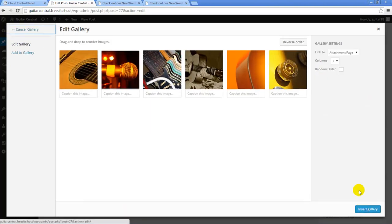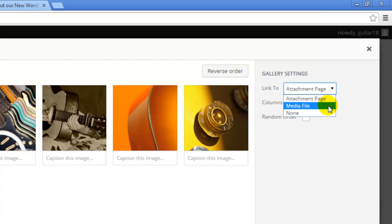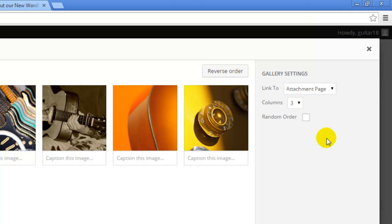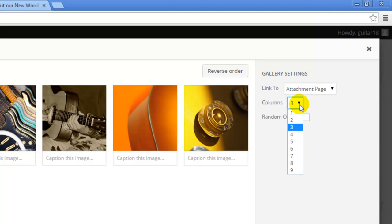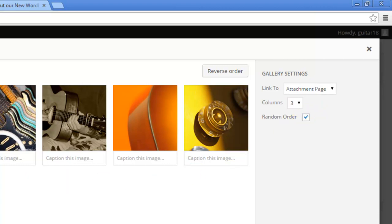I'll be directed to the Edit Gallery page where I have several gallery settings off to the right side. I can have each image linked to an attachment page, a media file, or have no link at all, and I can also determine how many columns I'd like to appear within the gallery. I also have the ability to have the images appear in a random order, which means that each time the post is refreshed, the gallery will look a little bit different.